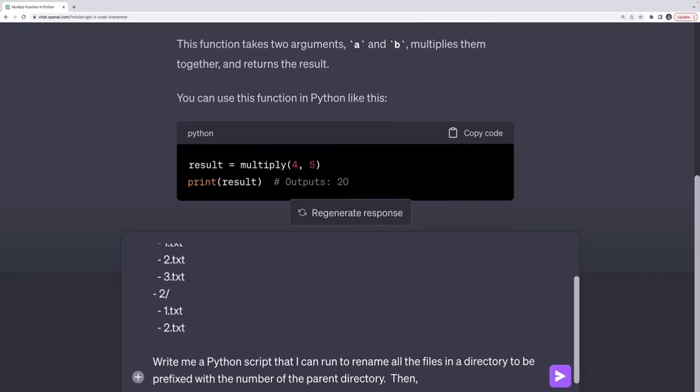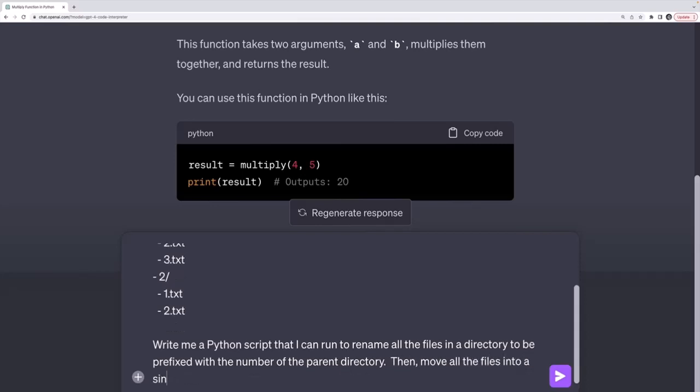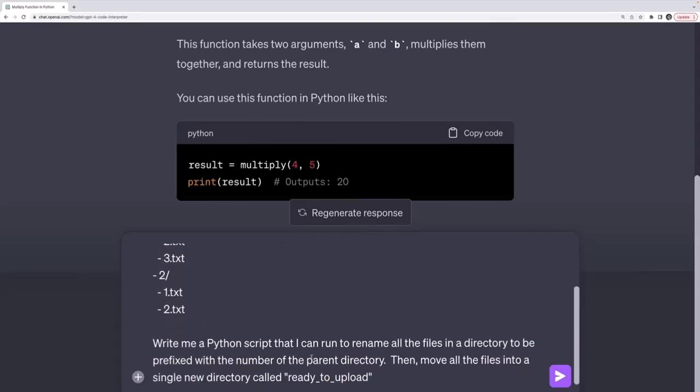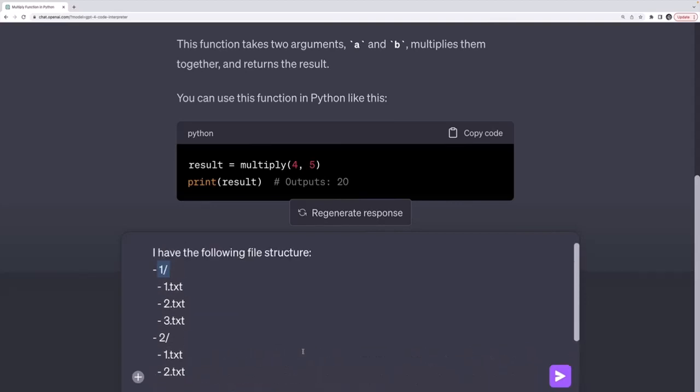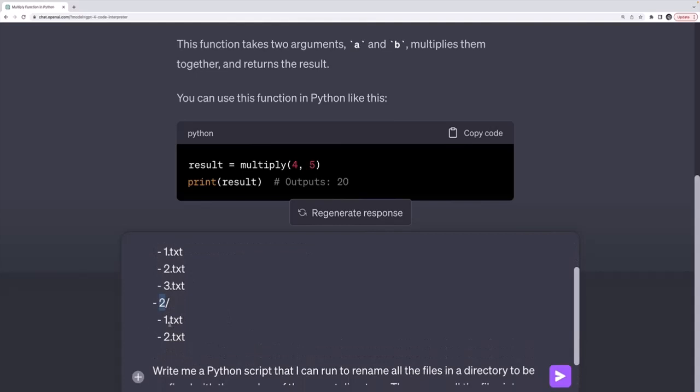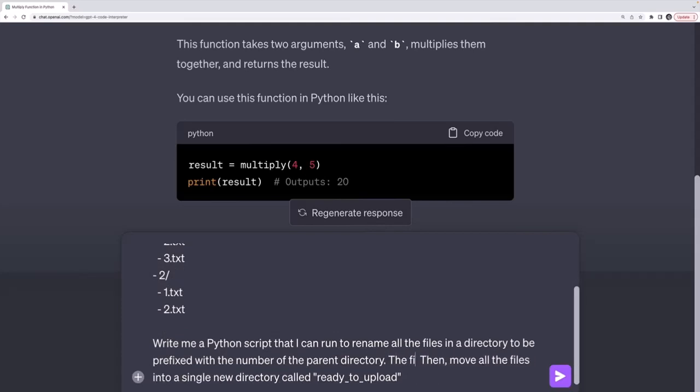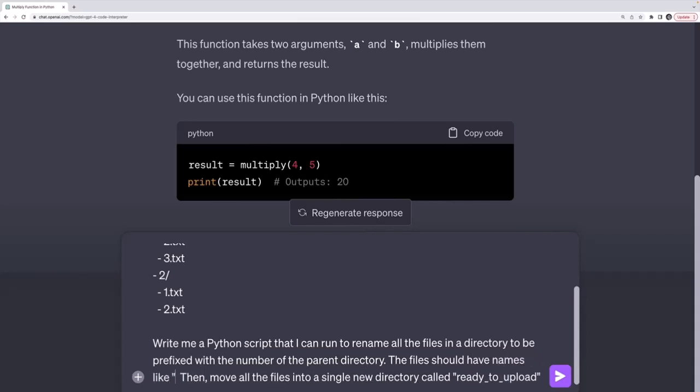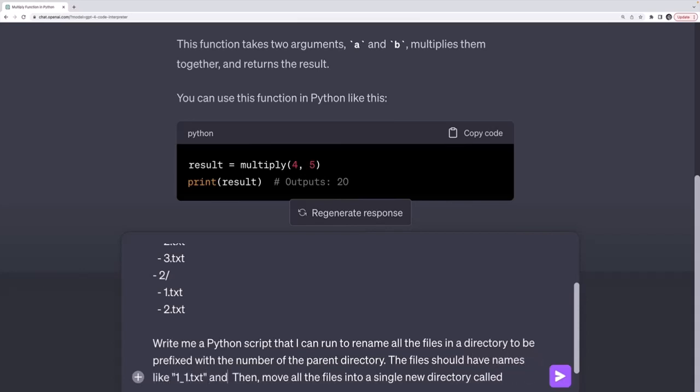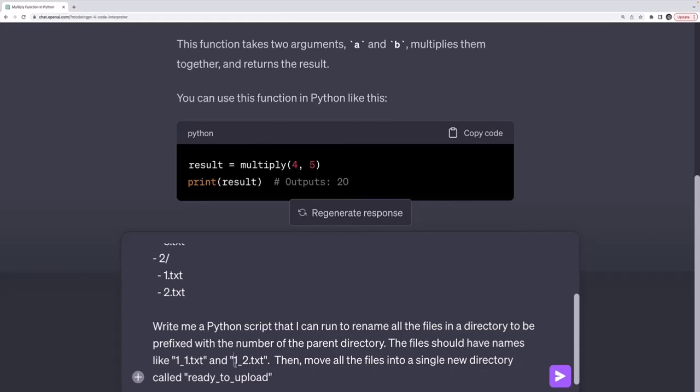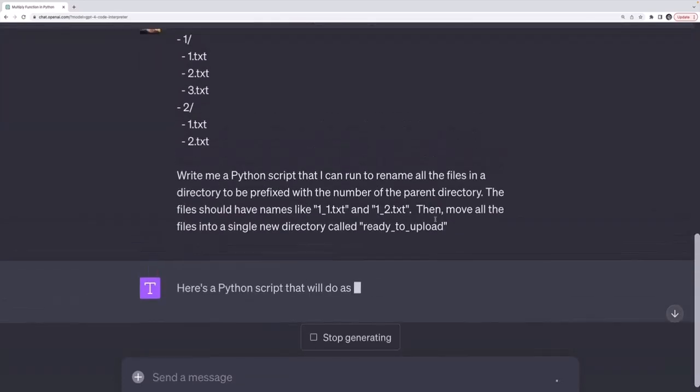Then move all the files into a single new directory called ready to upload, or something like that. So I wanted to take this structure and write code that can loop over all of the directories, which I may need to coach it with, because it might just assume I only want these two directories. Take the name of each directory and prefix each lecture, each file, with that number. So 2 underscore 1, 2 underscore 2. So I might even show it the format. The lectures or the files should have names like 1 underscore 1.txt and 1 underscore 2.txt. So I'll show an example of the end format I want. Let's see what it does. It might need more information.